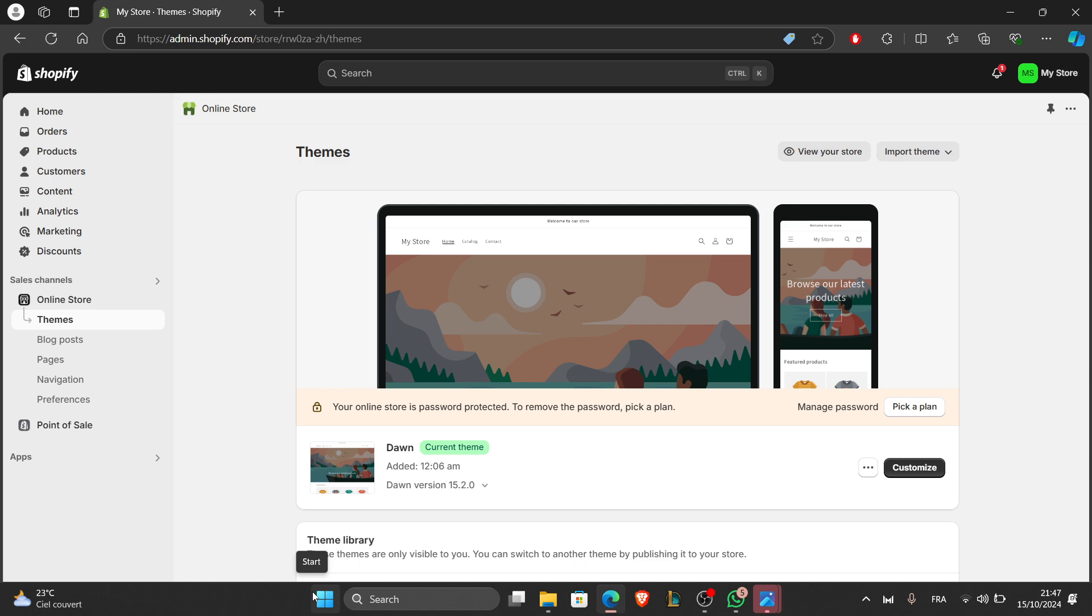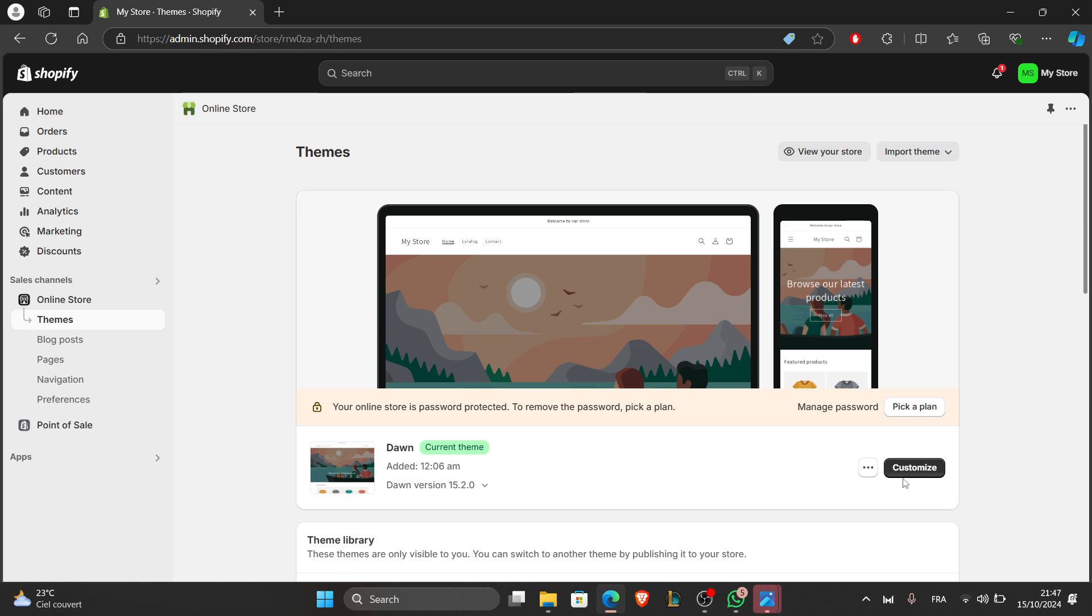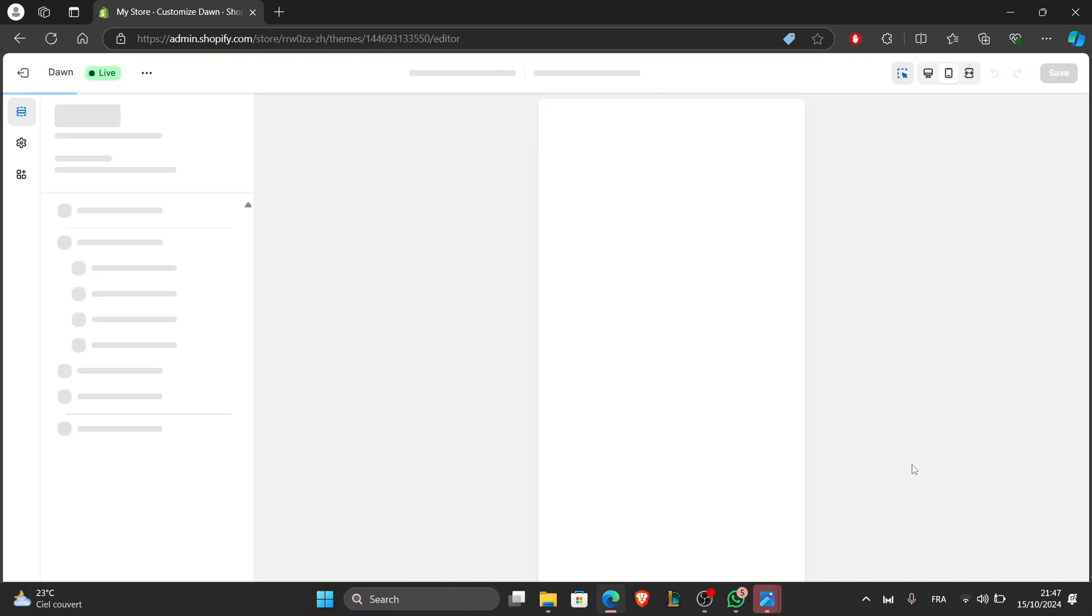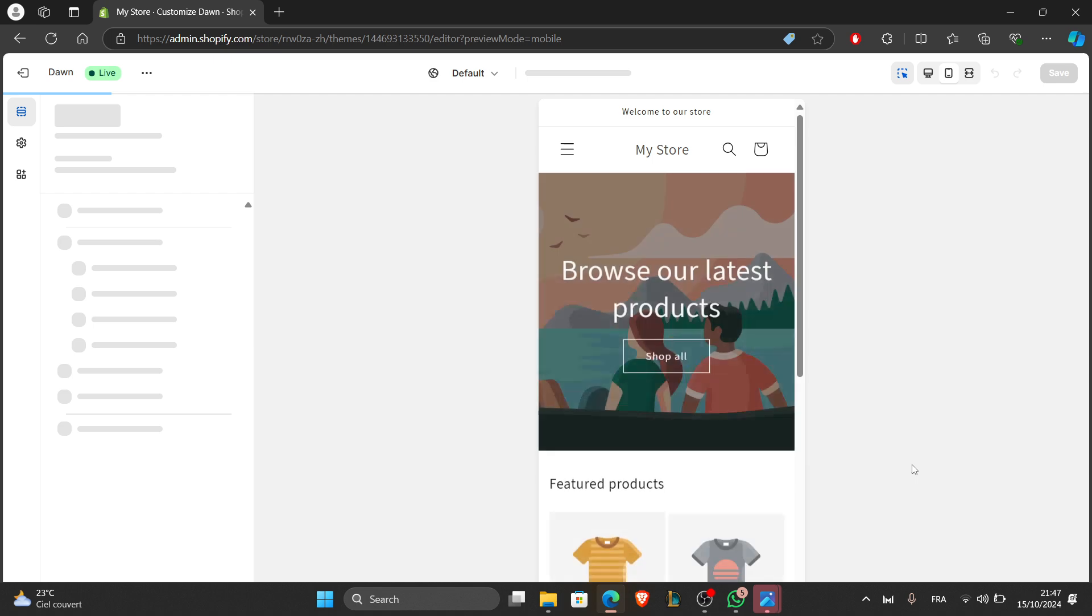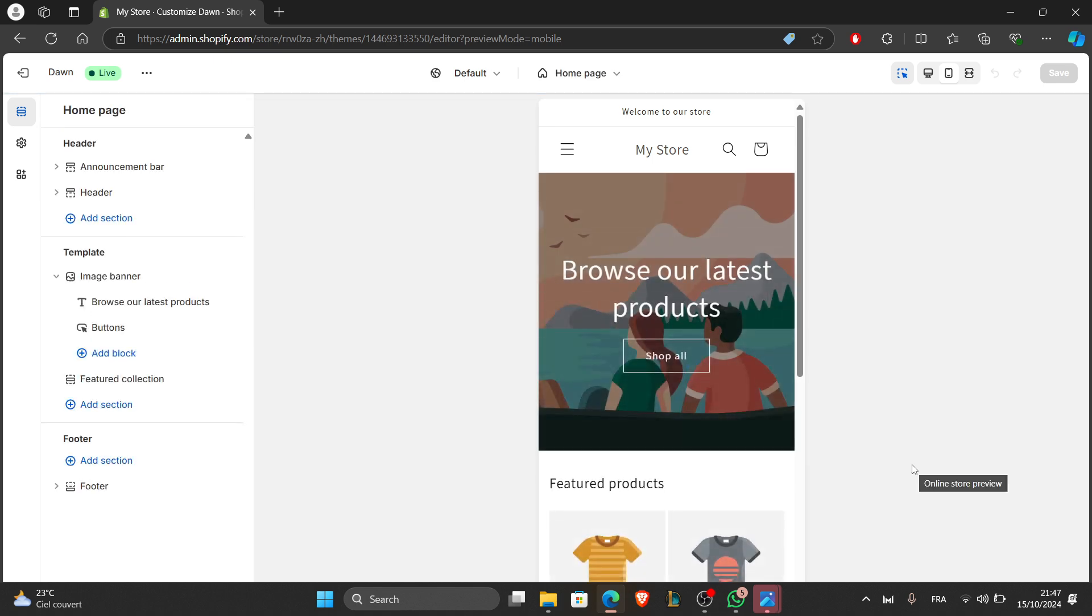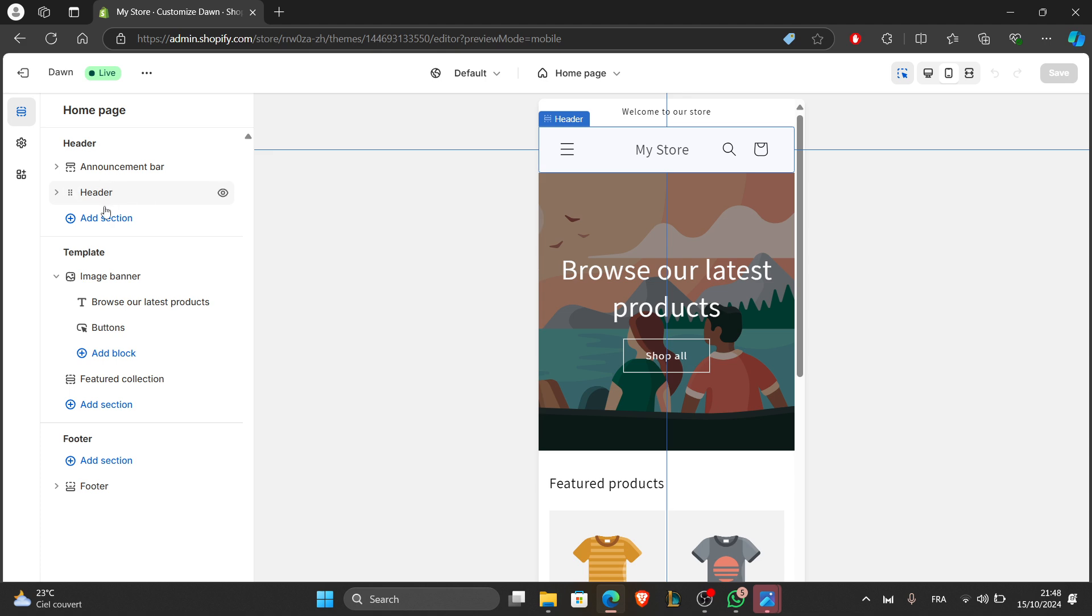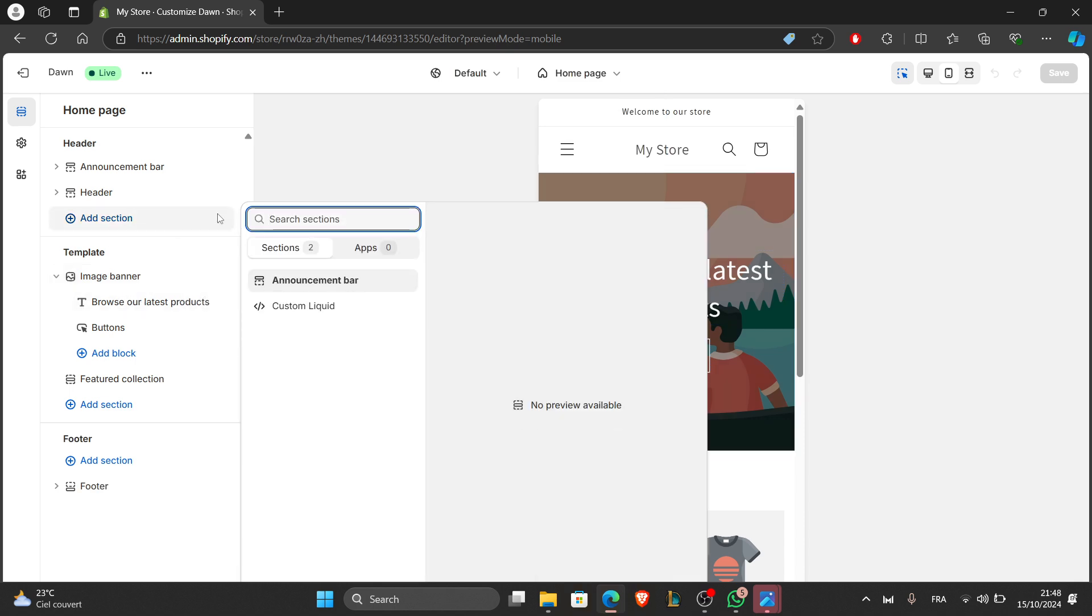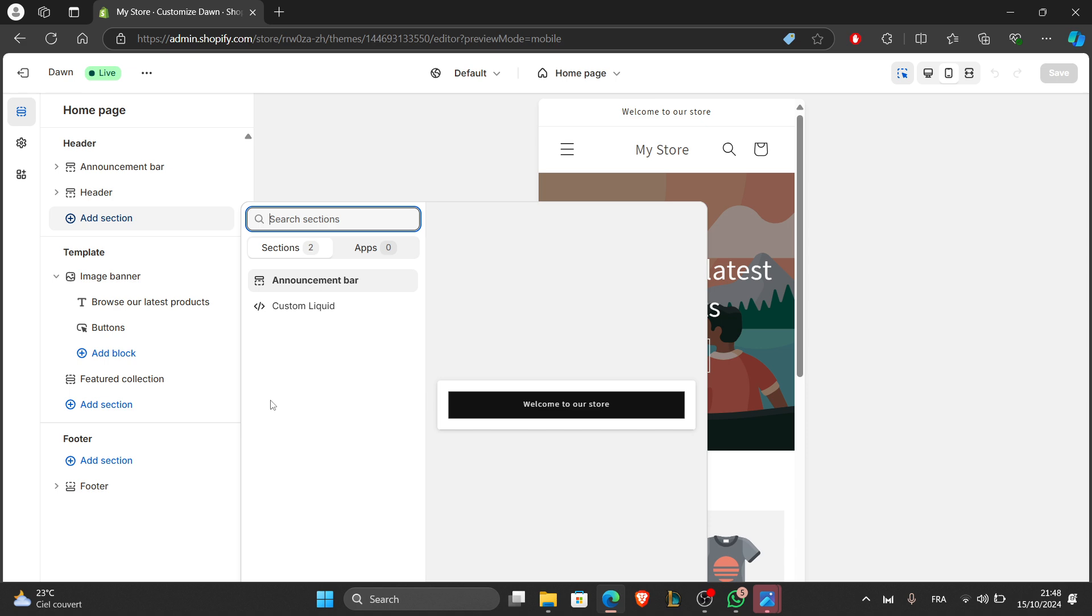To customize the theme of the website, go back to the themes section and click the customize button next to your active theme. This will open the theme editor where you can adjust the layout, add images, and change text. You can customize sections like the home page, products page, and footer. Add new sections like image sliders, testimonials, or featured products by clicking add section. Make sure to save your changes as you go by clicking the save button at the top right corner.